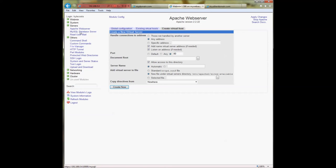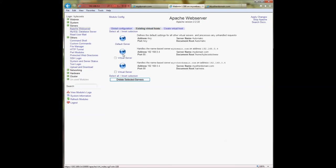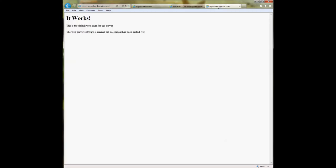Whatever domain name you have pointed to your server machine — make sure you enter that domain name in the server name field of the virtual host you want it to point to. Otherwise it points to the default server, which handles connections that don't match any other virtual server's server name. The first virtual server listed will handle any unknown connections. That's the basics on setting up virtual hosts with a couple different domain names and different directories, and setting up the hosts file.